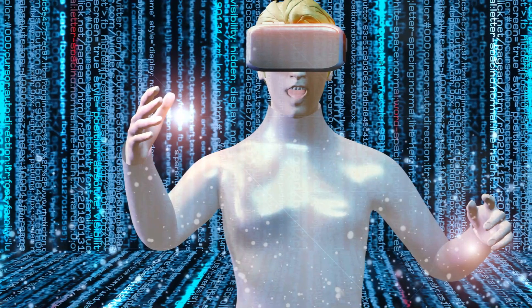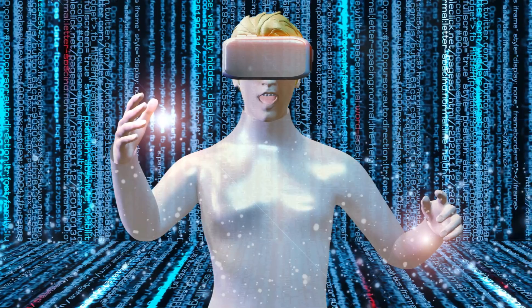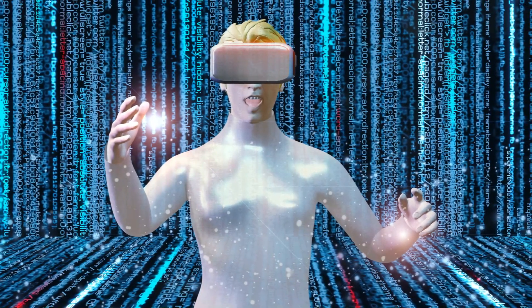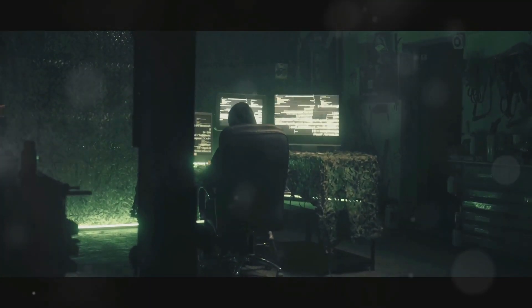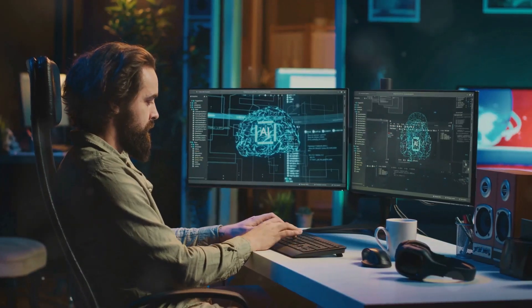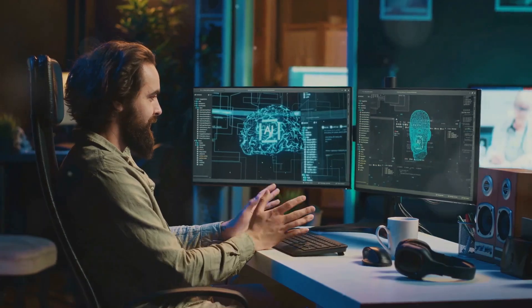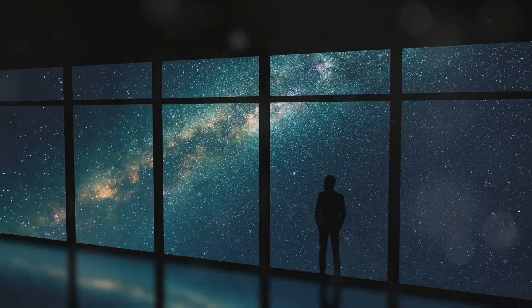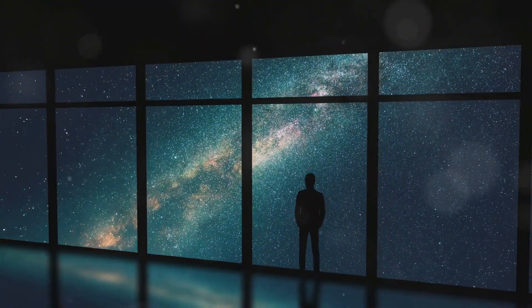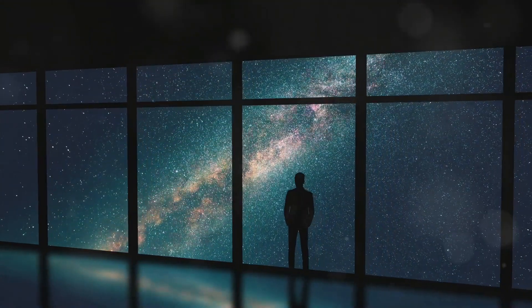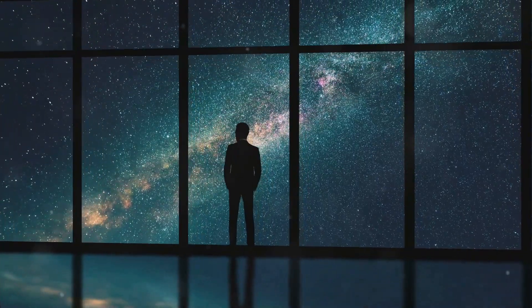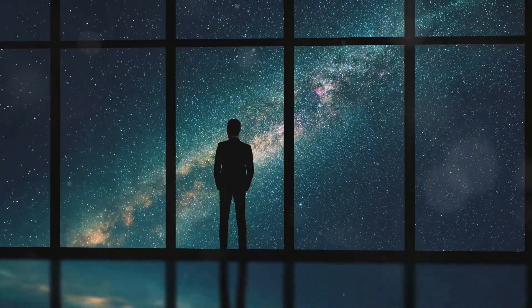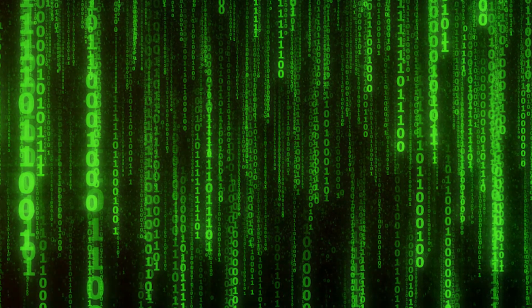A Simulated Existence. So, are we living in a Matrix? The truth is, we don't know and we may never know for sure. The possibility remains a tantalizing mystery, a question that pushes the boundaries of our understanding of the universe and our place within it.